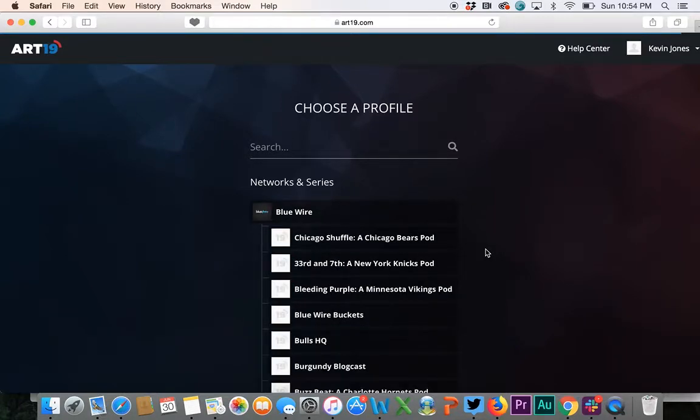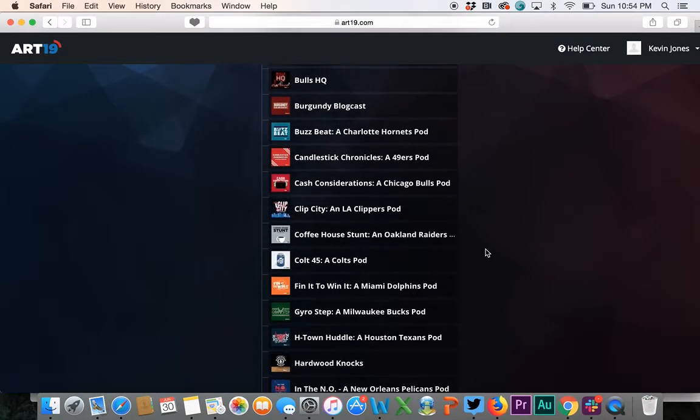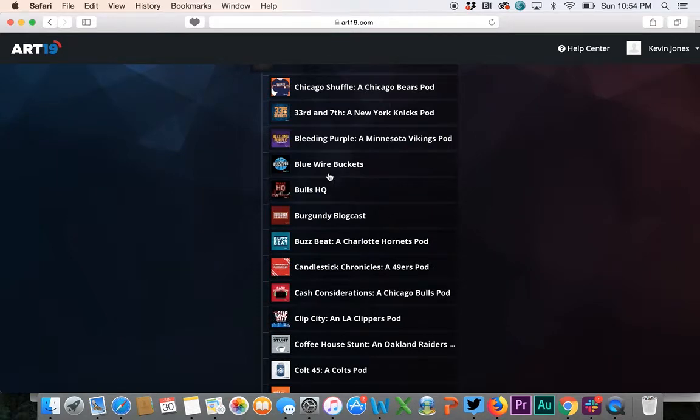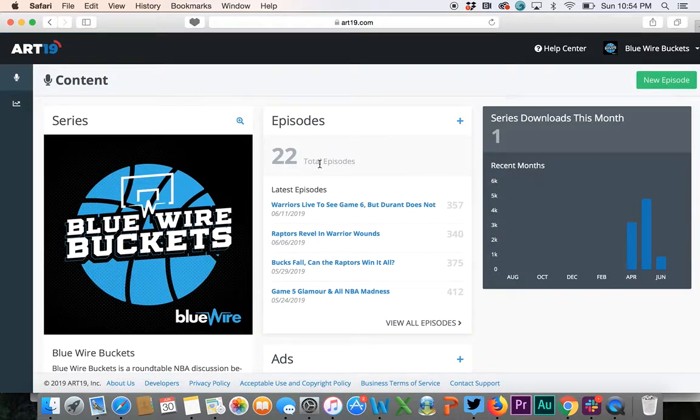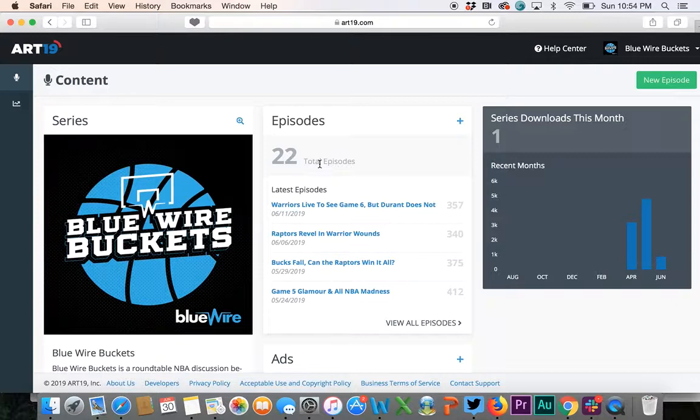For the most part they're in alphabetical order. We're going to post a pod to Blue Wire Buckets, which is our rotational pod. If you're a self-editor, make sure you only post to your pod. If you are a Blue Wire editor, just post to the pod that you have edited.